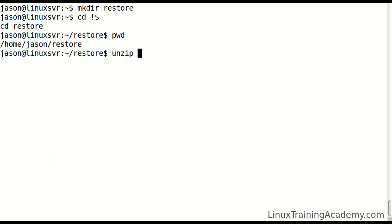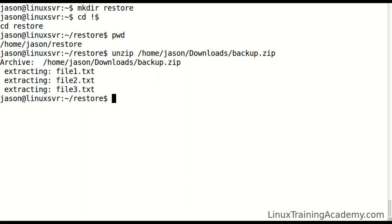I have a backup file here. I'm going to unzip it, and then once I'm done with that, I want to delete it. So a shortcut again is to use bang dollar.